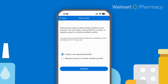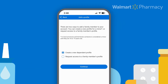Now you have two options. The first is to create a new dependent — this can be used for anyone who doesn't have their own Walmart Pharmacy Online account. The second option is for dependents who already have an account. If you want to add a dependent who has an account, pick this option to request access to their profile.